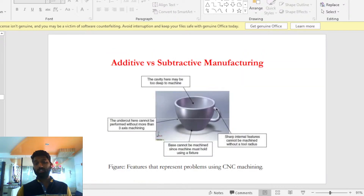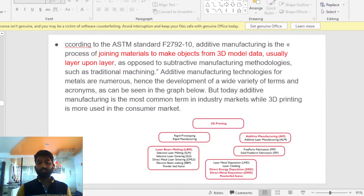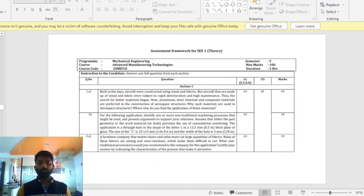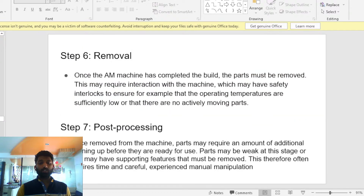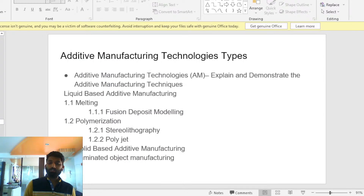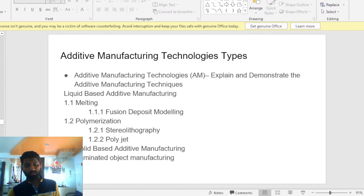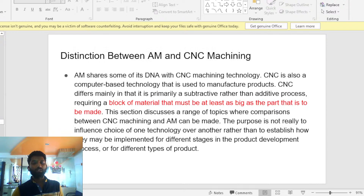This is the process of additive manufacturing. Here are the steps of liquid additive manufacturing. This is the process of additive manufacturing — here are the benefits of additive manufacturing and the application of additive manufacturing.